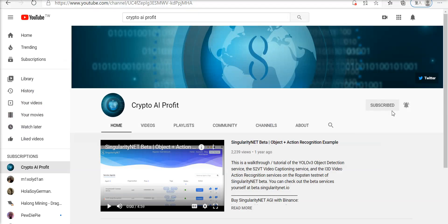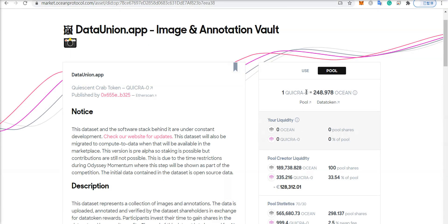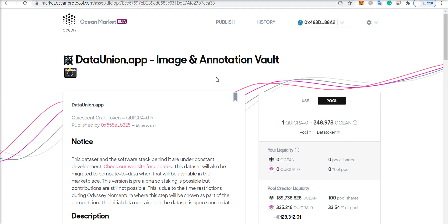But like and subscribe, definitely enable the notifications, share this video, and thanks for watching. Bye.